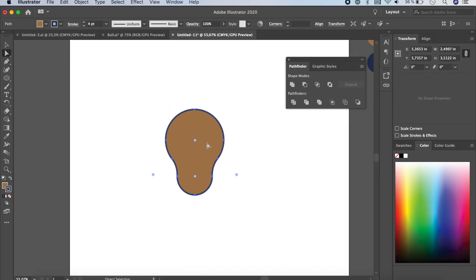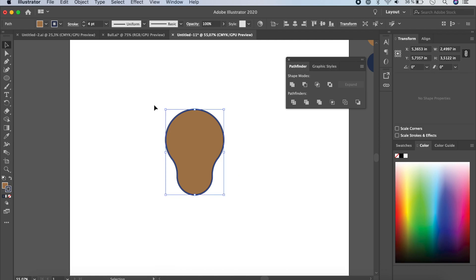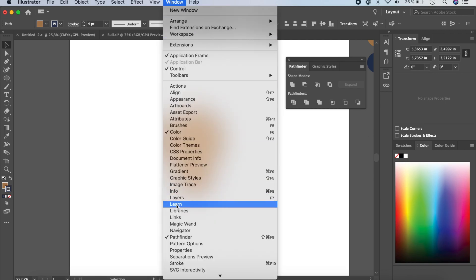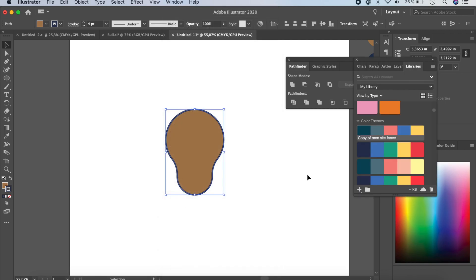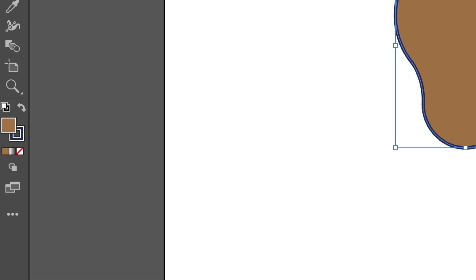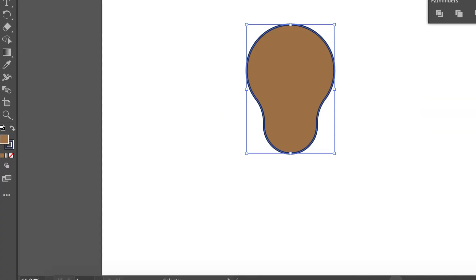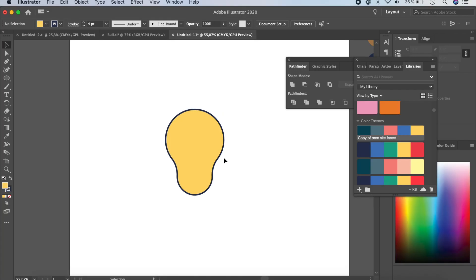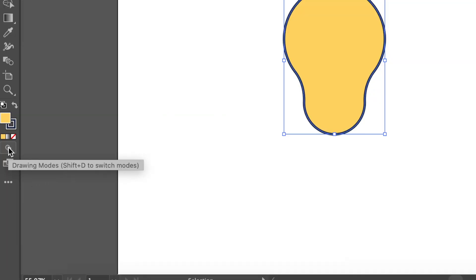Now let's change the color of this element. Press V to switch to the Selection tool, then go to Window > Libraries where I have my colors saved. Make sure you're on Fill — not Stroke — and click on yellow.